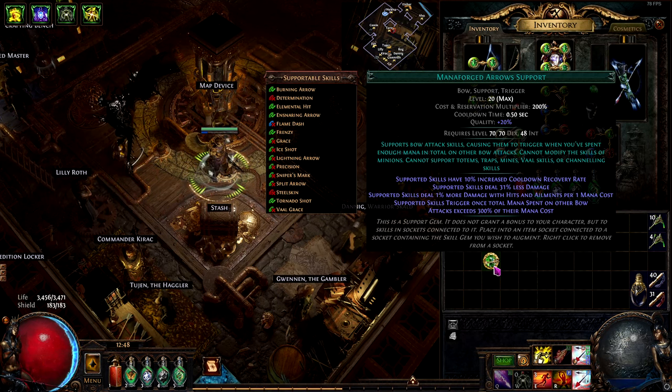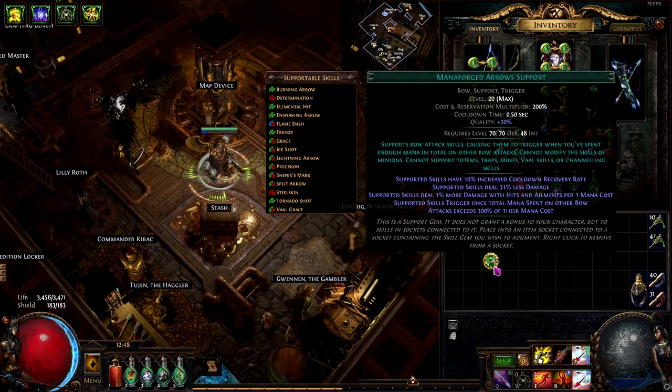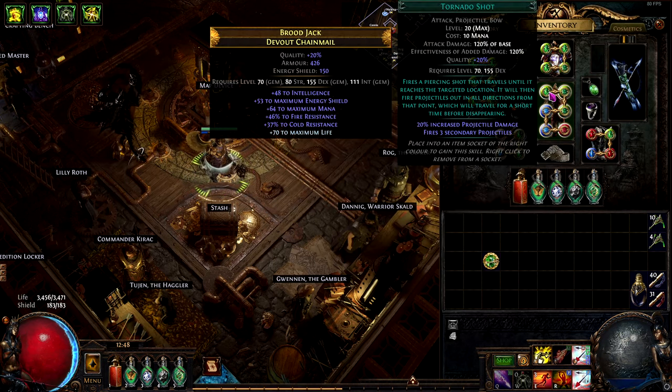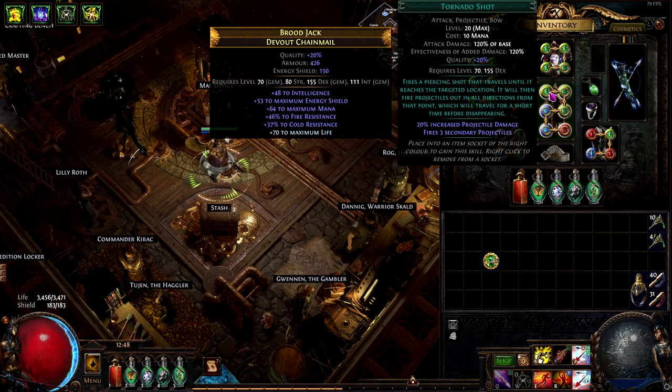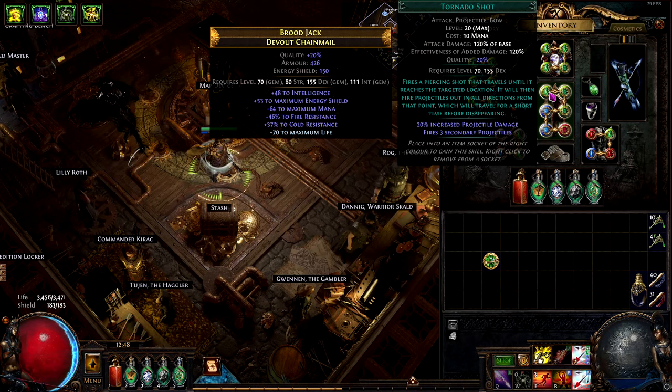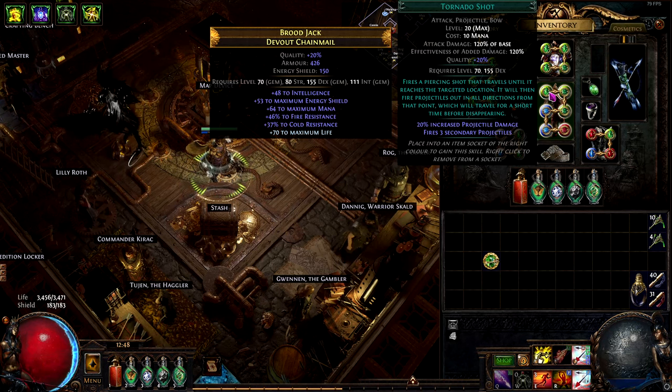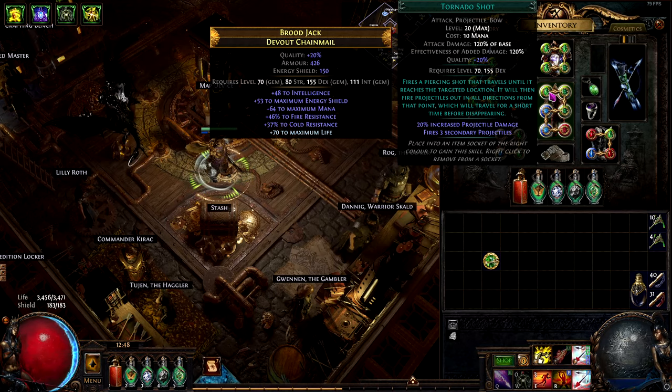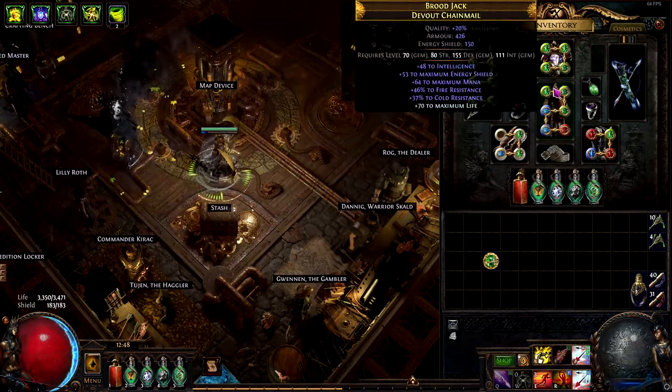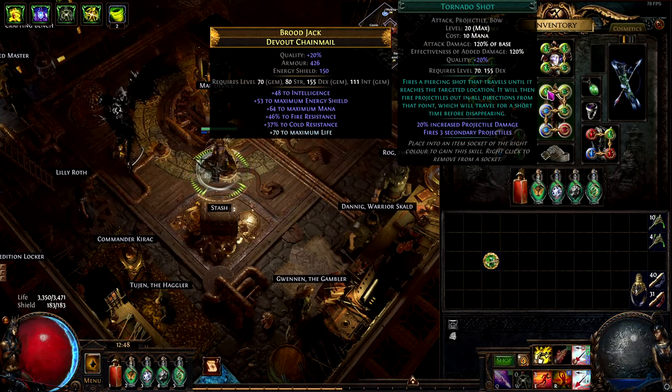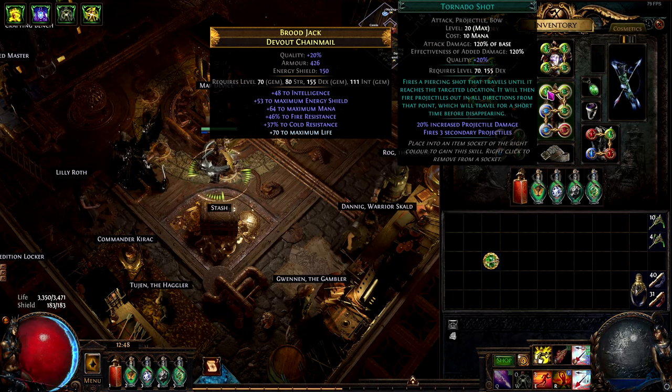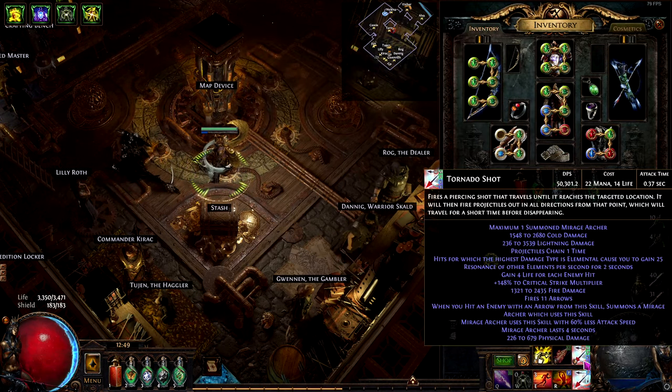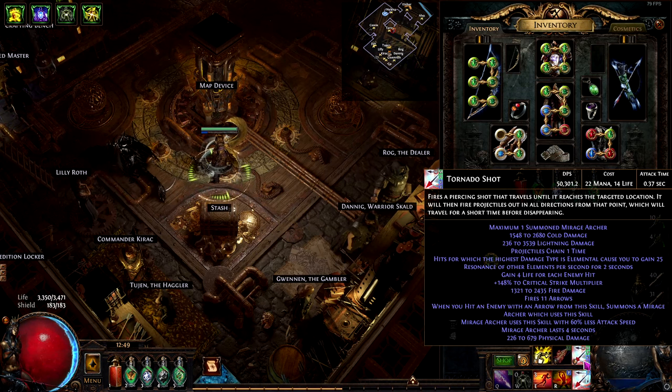The first problem is easy to solve. We have a 6-link Tornado Shot. Tornado Shot is used because it is simply the best bow skill. It has a high single target due to shotgunning and high clear speed as well. The mana cost of Tornado Shot will increase depending on the support gems. Currently it is sitting at 22 mana and 14 life.